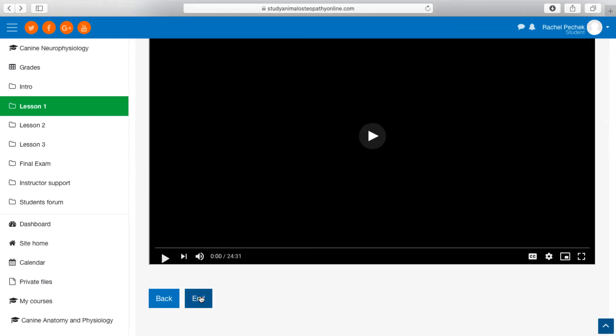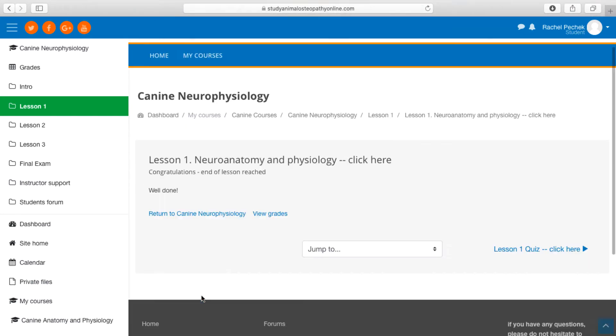Students test their knowledge by taking a quiz, available at the end of each learning unit.